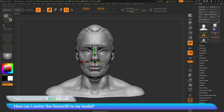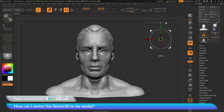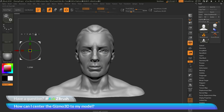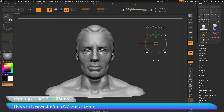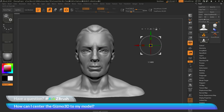Above the Gizmo3D, you have a series of icons. One of these icons is the lock and unlock icon. If you click this, it will unlock the Gizmo. If you perform any actions on the Gizmo, you'll be able to move it and have it be detached from the model. You can take the Gizmo and move it off into space and then relock it.